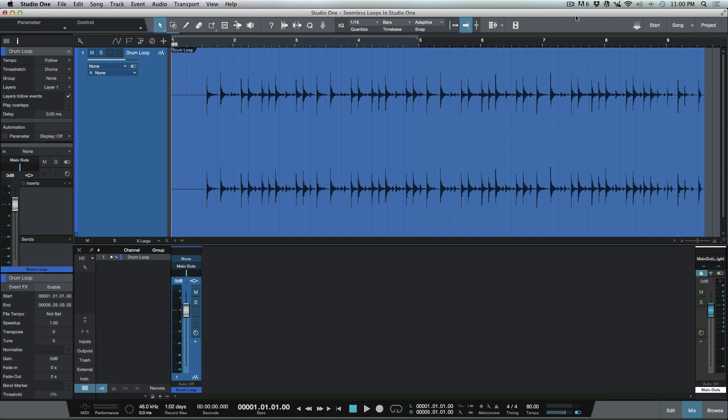What's up guys, this is Marcus from Studio One Expert. Today I wanted to have a look at some tips, techniques, and keyboard shortcuts that we can use when we're working with loops, more specifically when we're working with loops where we don't have any tempo information.